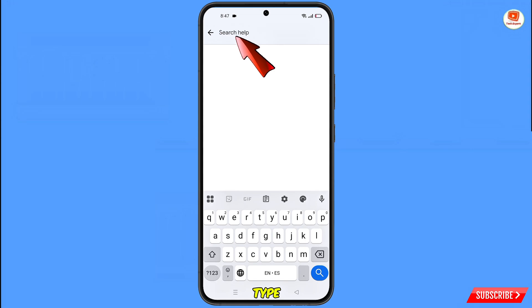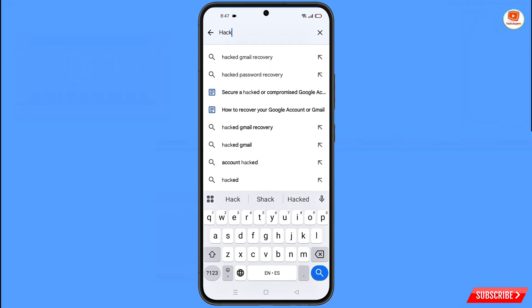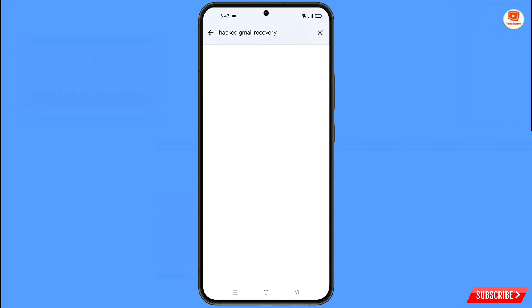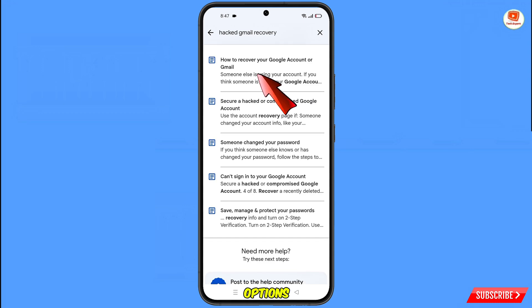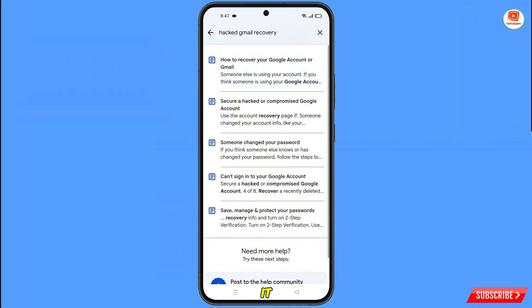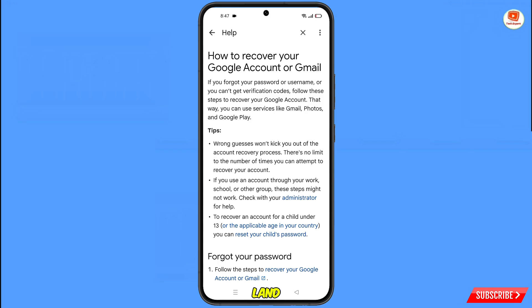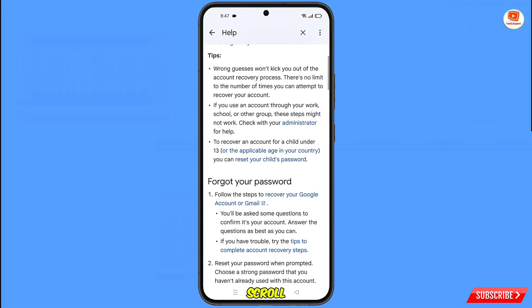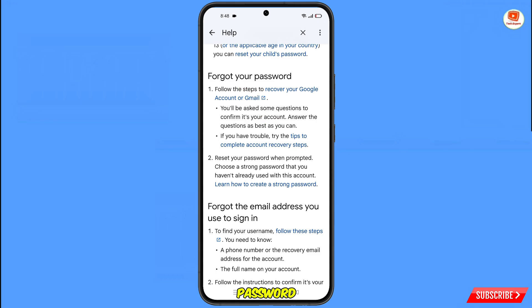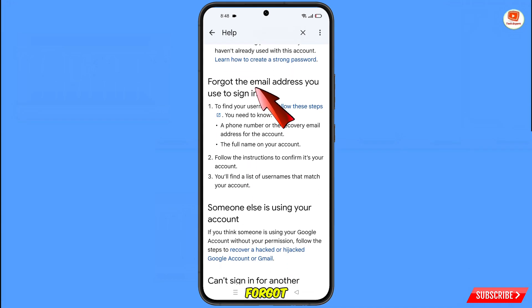In the search bar, type your query and tap on it. You will see a bunch of options — find and tap on Recover Your Google Account. You will land on the Recover Your Google Account or Gmail page. Scroll down and you will see the first option: Forgot Your Password. If you have forgotten your password, use this option.